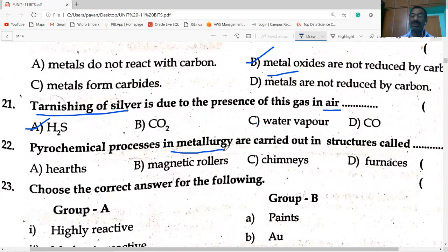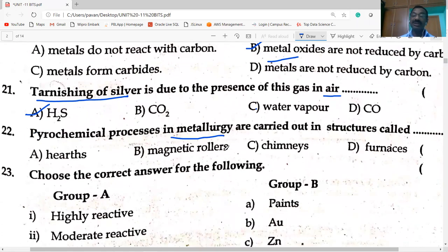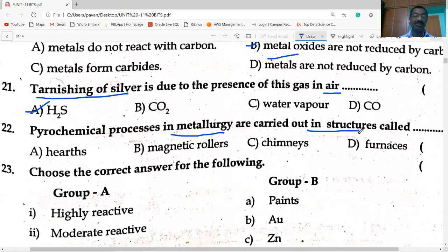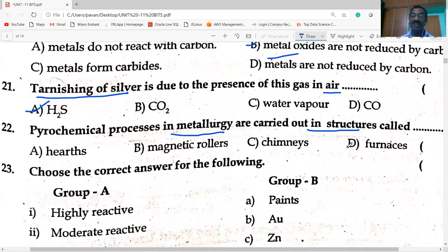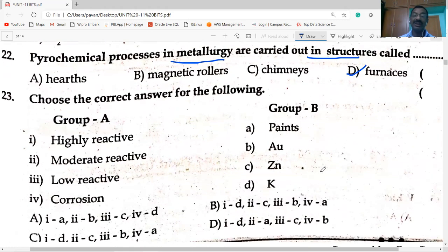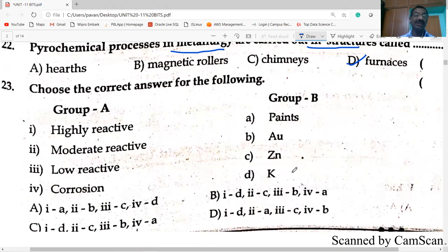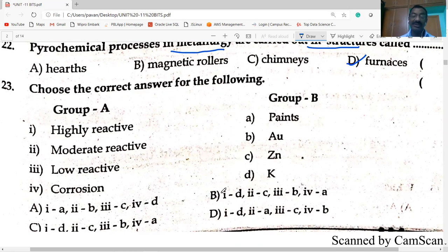Pyrochemical process in metallurgy is carried out in structures called furnaces. Highly reactive metal: potassium. Moderate reactive metal: zinc. Low reactive metal: gold. Corrosion is prevented by paints — option B is correct.